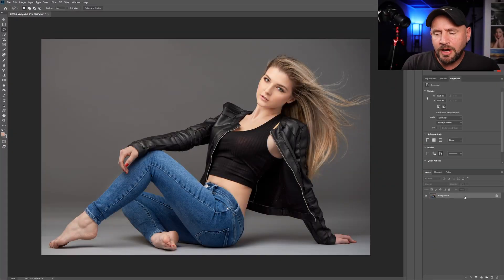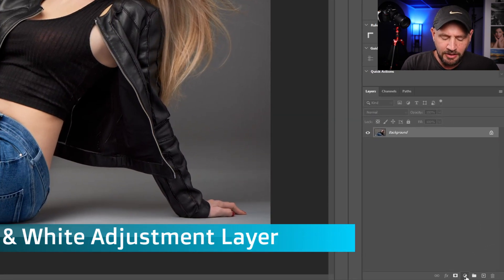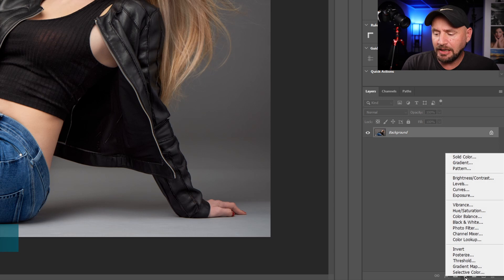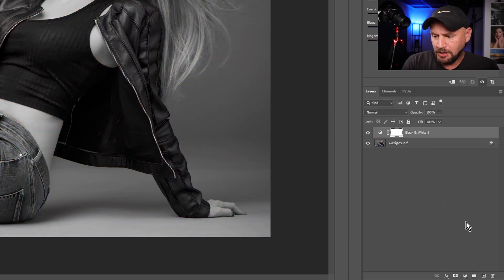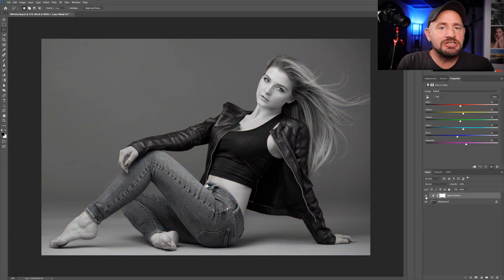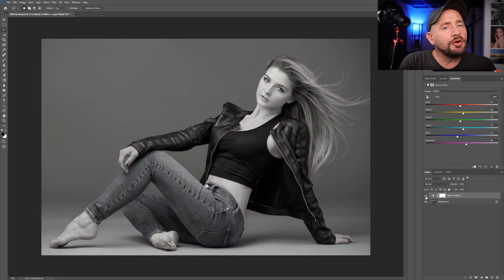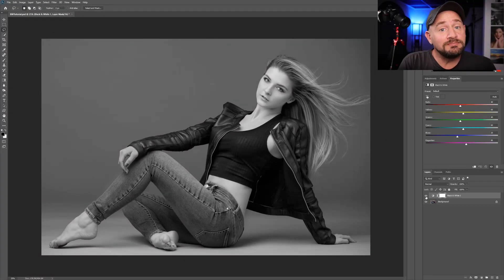Now that we've got our image opened up in Photoshop, let's add a black and white adjustment layer from the adjustment layers icon down here in the bottom of the layers panel. This will quickly give us a basic black and white conversion of our image. As you can see, it's basically just desaturating our original image for us, but it's really not that dramatic or dynamic of a black and white image. So let's do something about that.